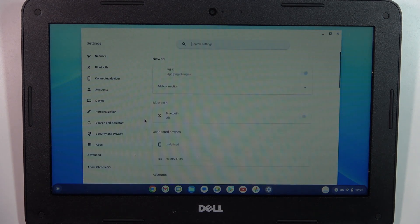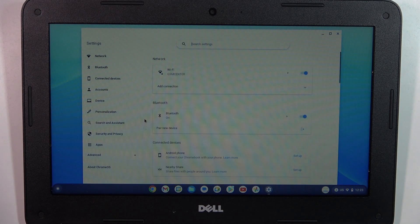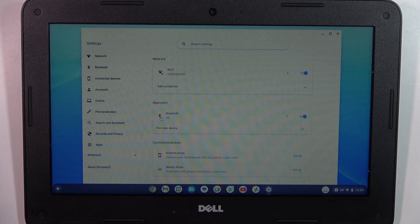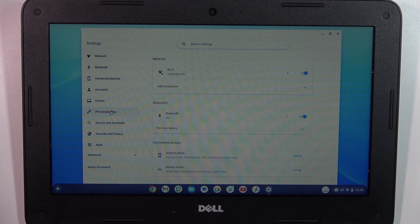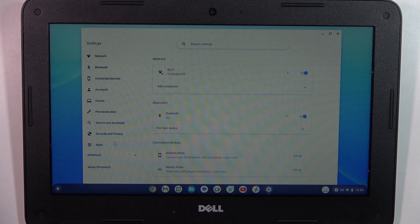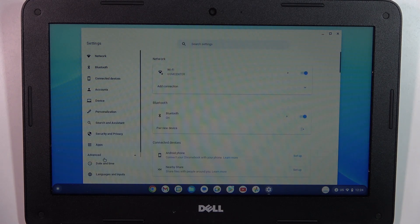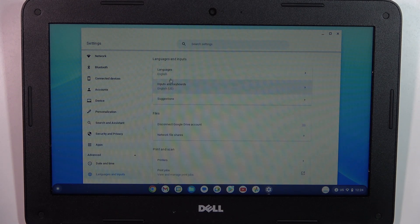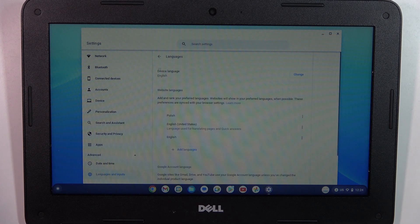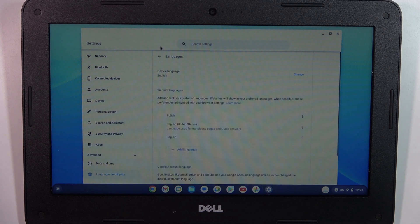Then in settings you need to find keyboard settings. Click Advanced, click Language and Inputs, and here you will see Languages and Inputs.